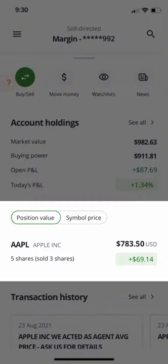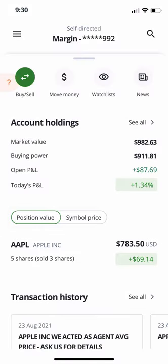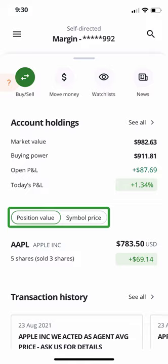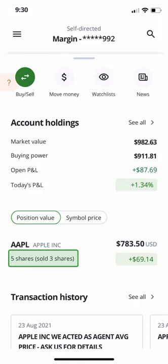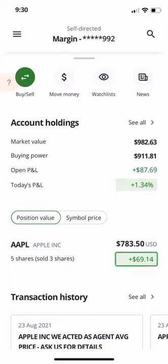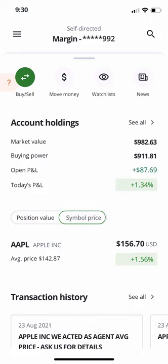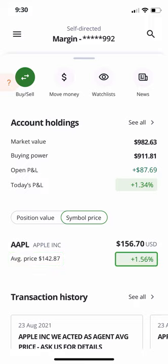Next, you'll continue to the positions in your account. Please note that the securities shown in this video are for illustrative purposes only. In this area, you'll first see a toggle between Position Value and Symbol Price. Position Value will show you the total value of the shares you hold according to the current market price, the amount of shares you own, and your profit or loss at the current price. Symbol Price shows the current market value of the symbol, the average price you paid, and the price change from the current trading day. If you have any open orders that have not been filled, they will also appear here.